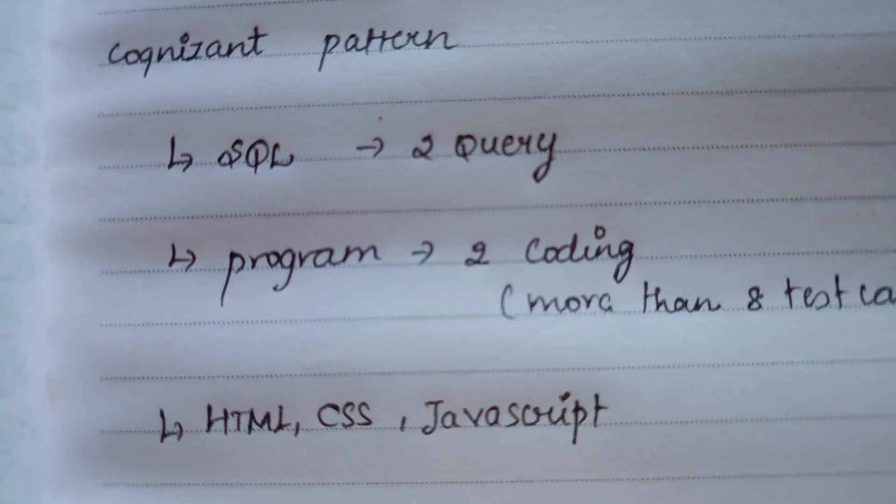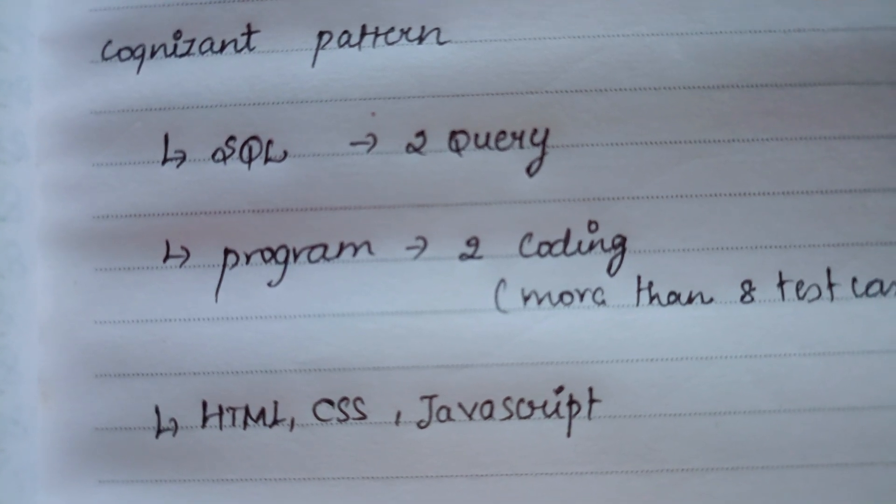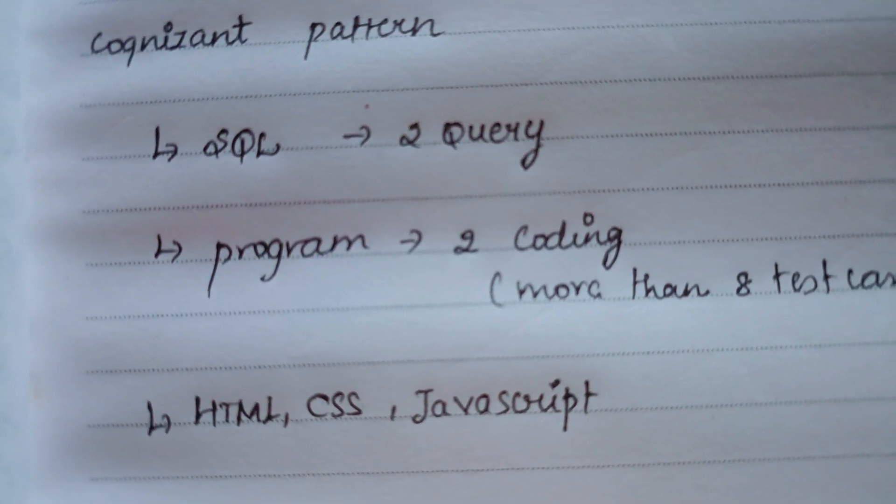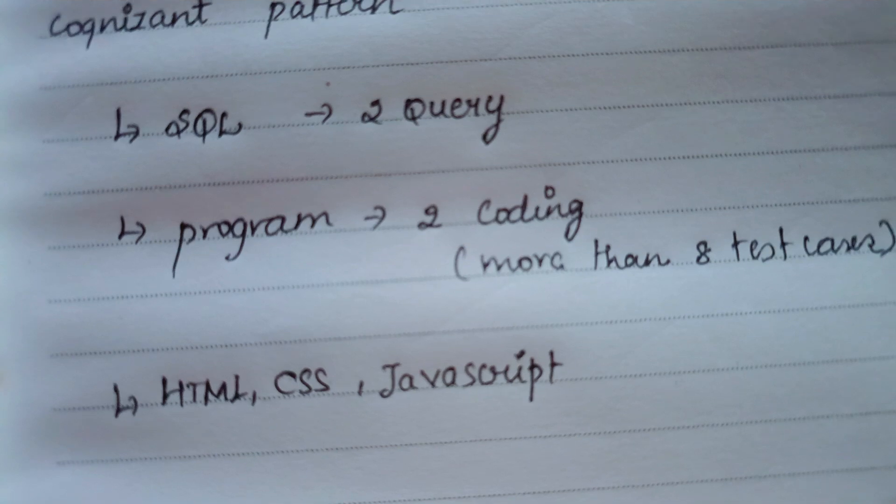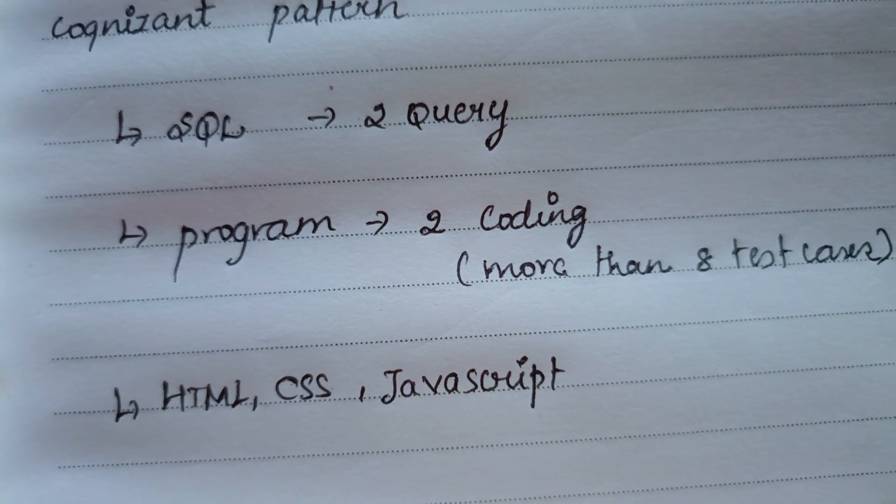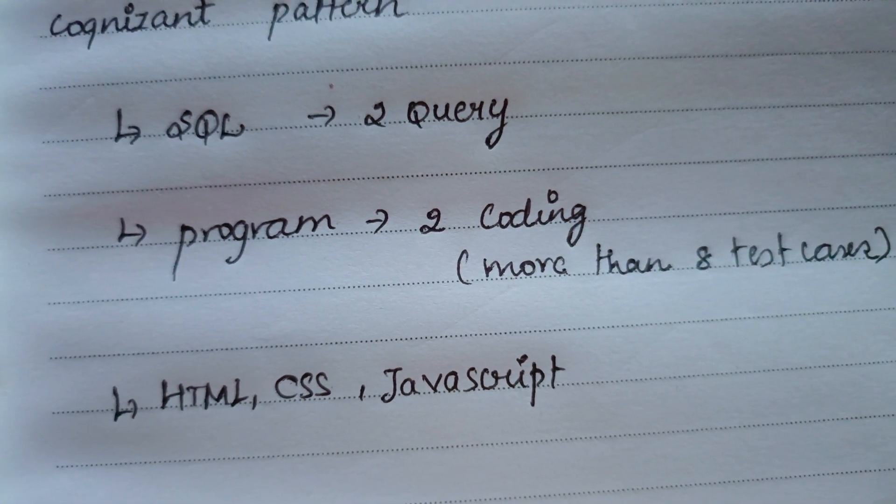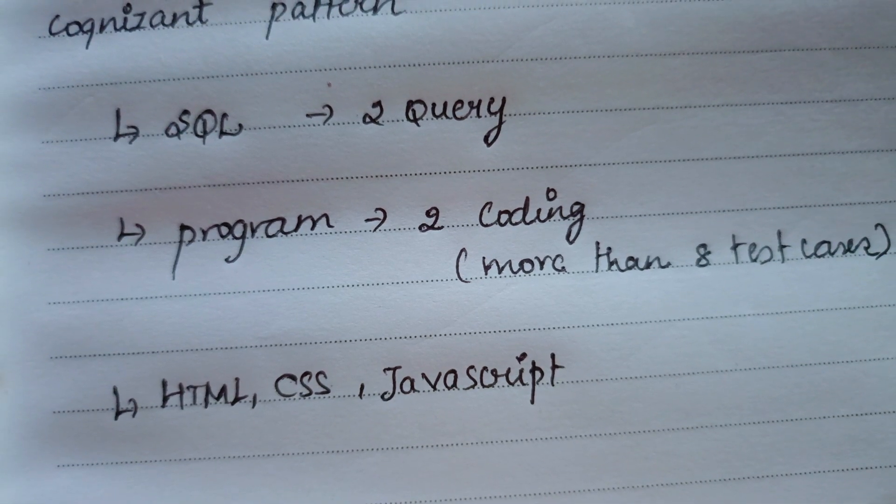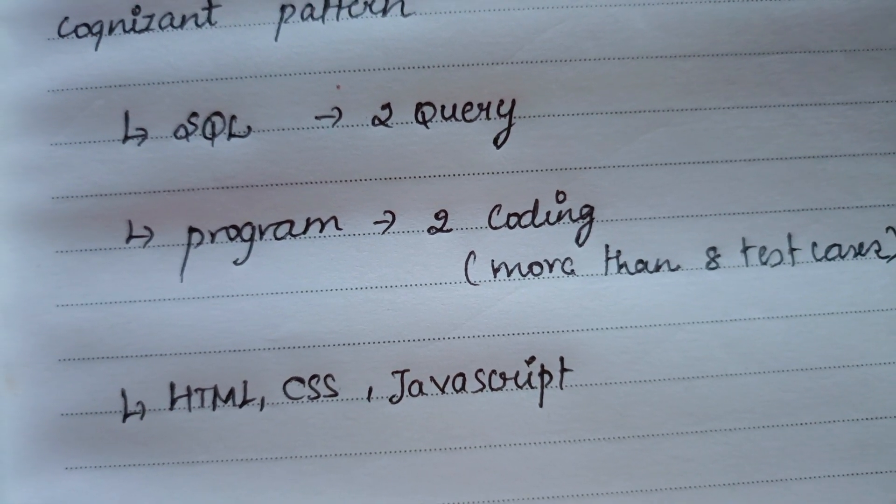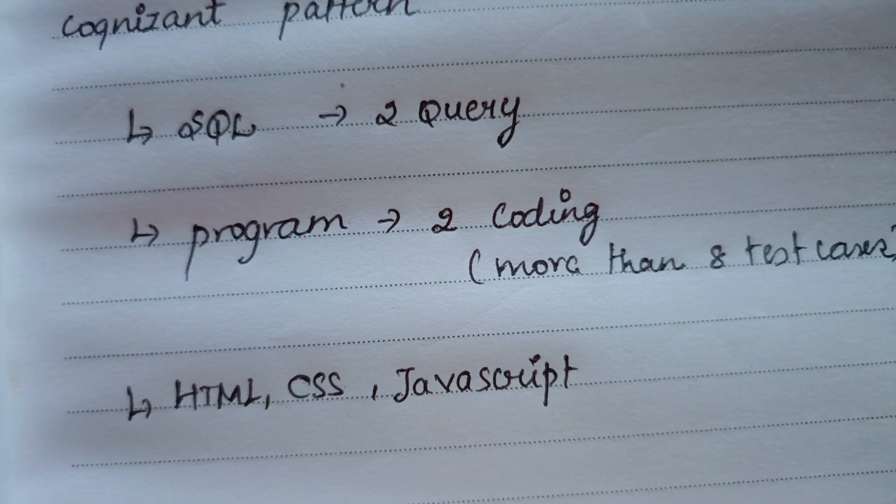Next, coming to the programming, based on your cluster you have to do two codings. It will have more than eight test cases. According to me, it is easy to moderate.